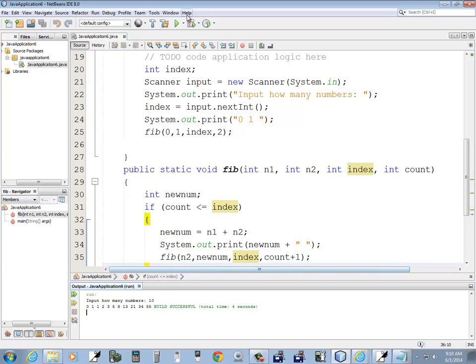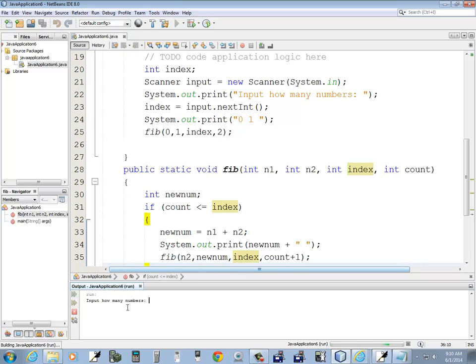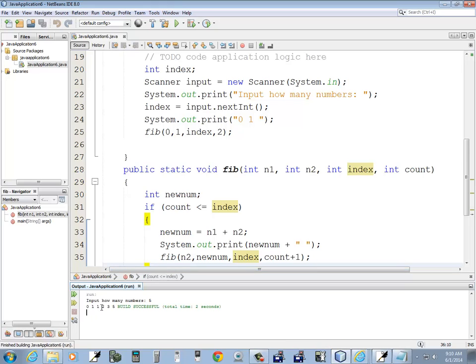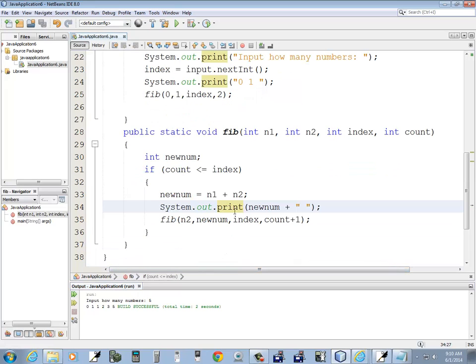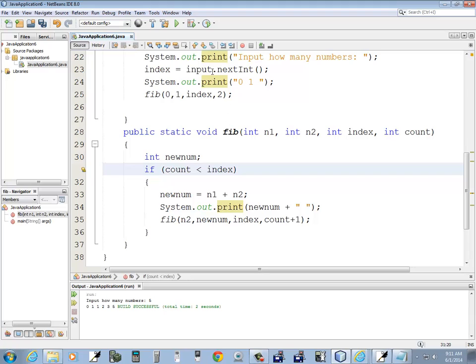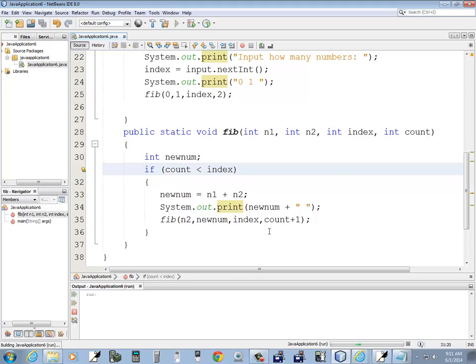Obviously it's not working correct. Because if I put five, I should have five numbers. And it looks like I got six. Which means that instead of this being less or equal to, probably just less than.